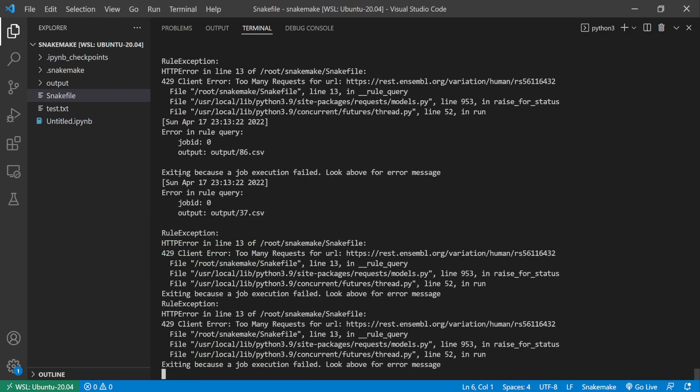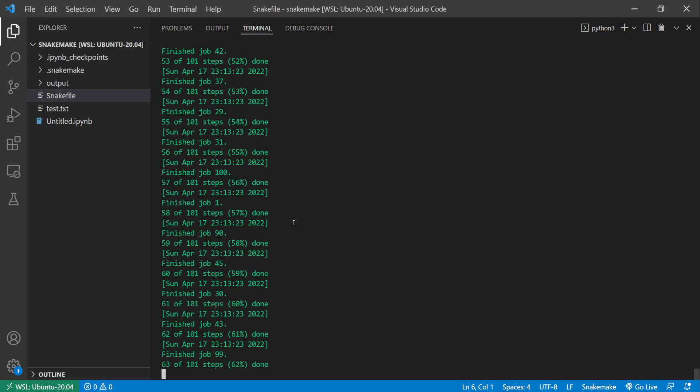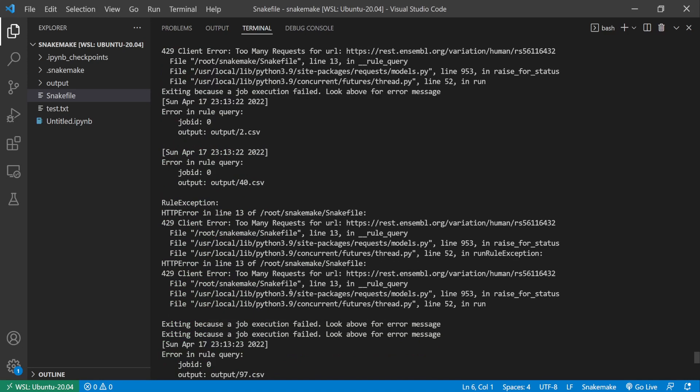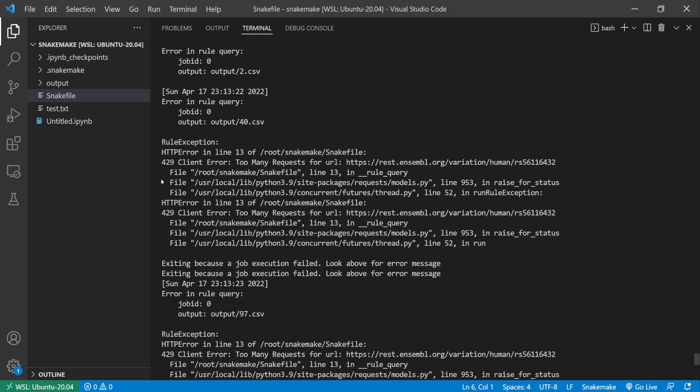But now we're getting some errors. So let's evaluate those errors. So here it's a client error, too many requests for the URL.